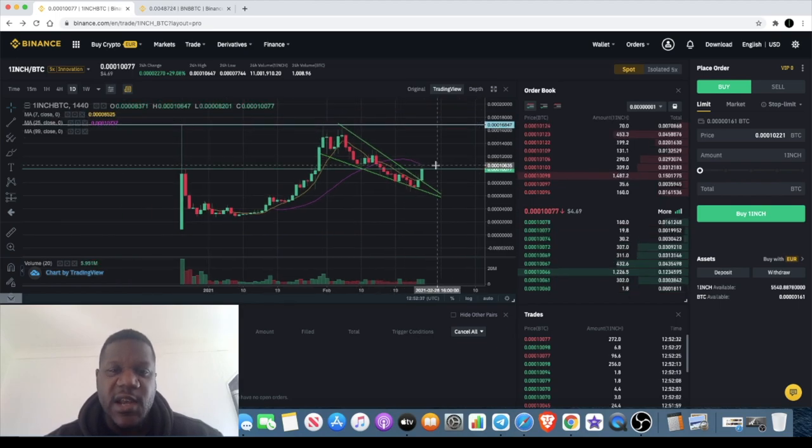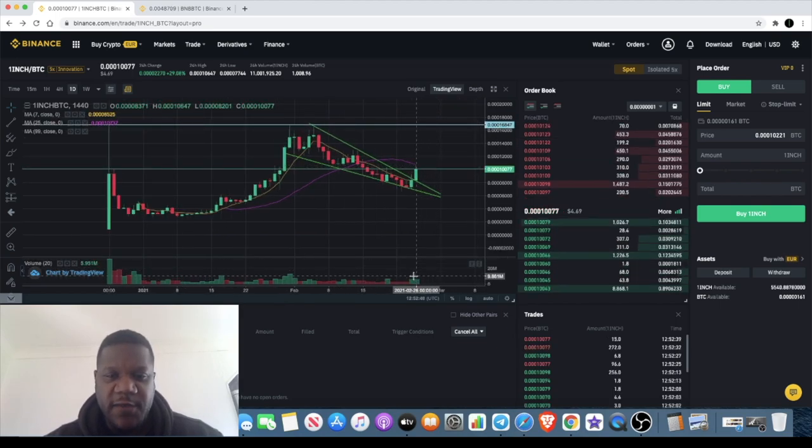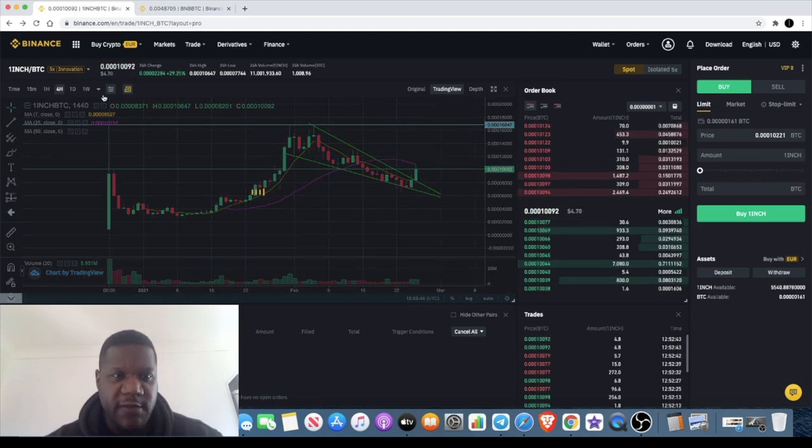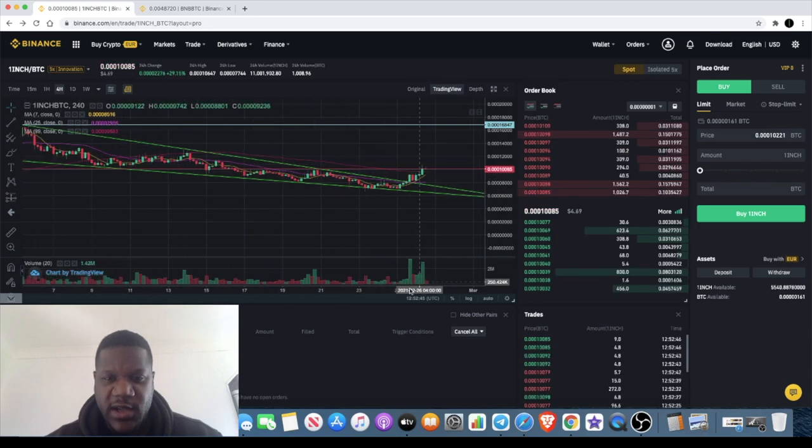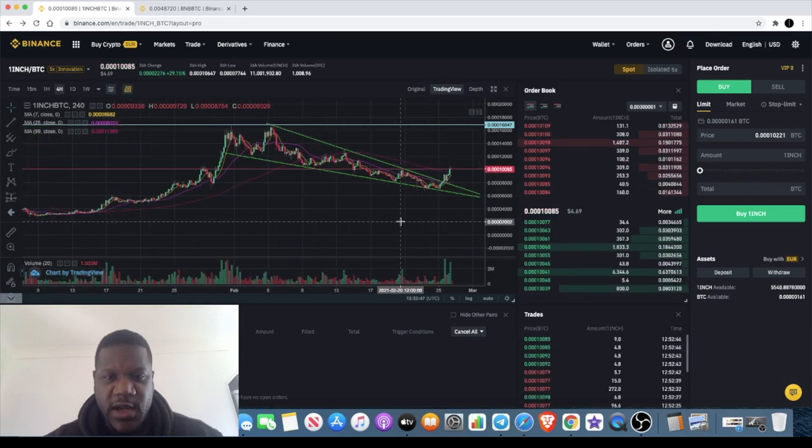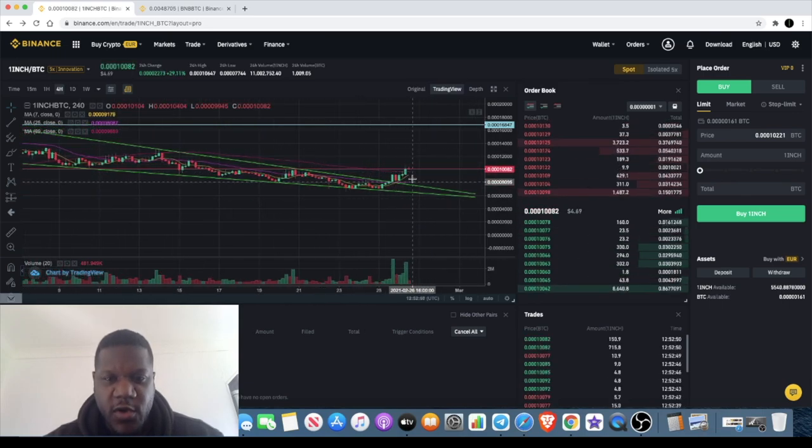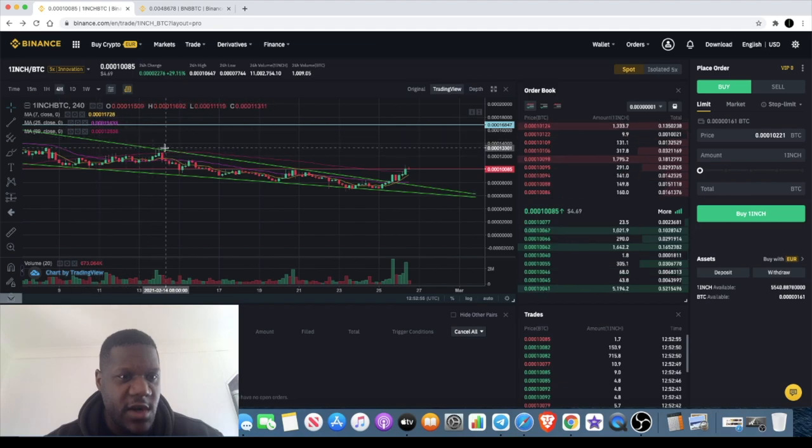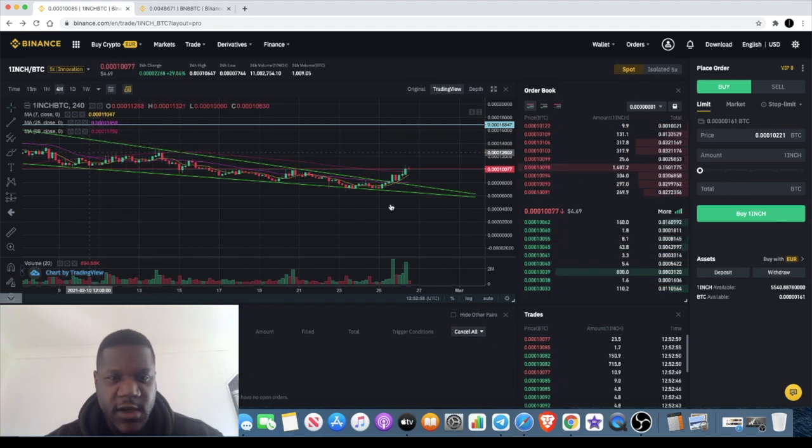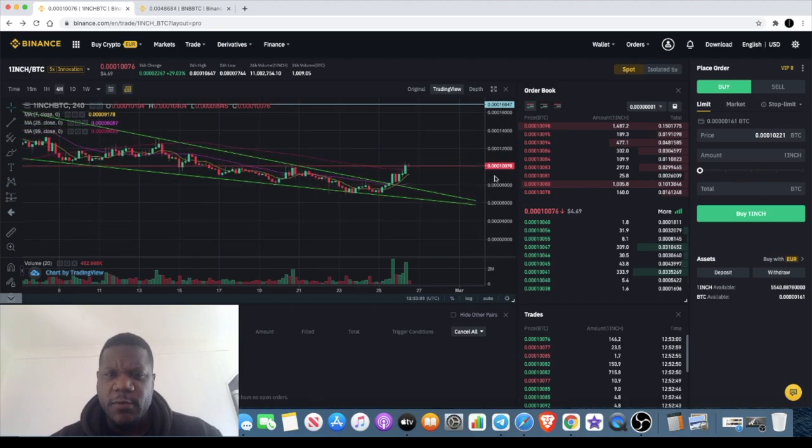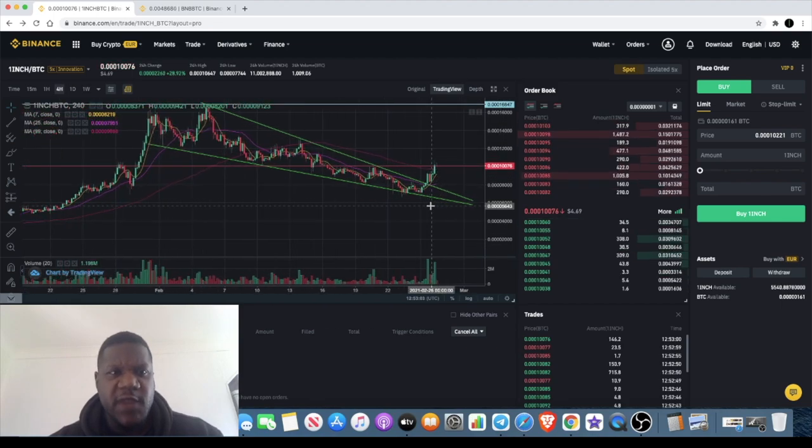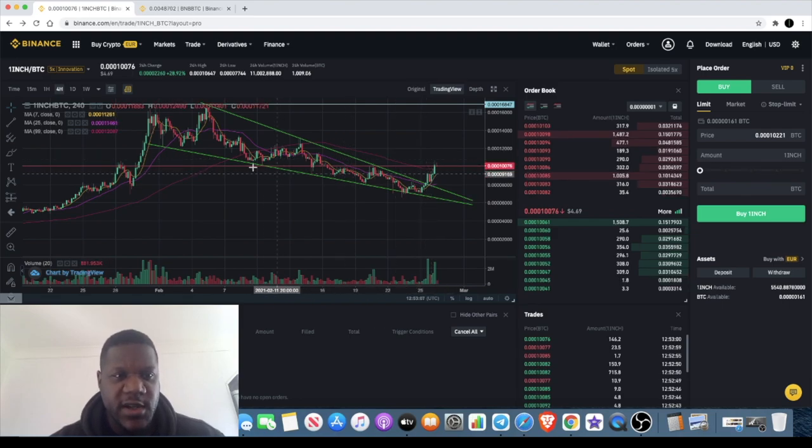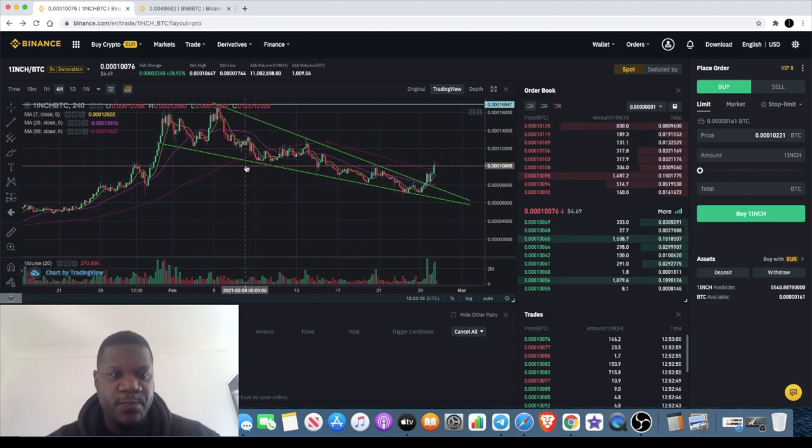We can see the volume is increasing and coming back in. If we go back to the four hour, you can see that volume has increased and we have broken through these moving averages. Even the seven day close, we are above the seven day moving average. I think with the hype that's going on in the market and if Bitcoin can stabilize, I think this has room to run. Of course we are looking at the BTC pair so that has to be considered as well.